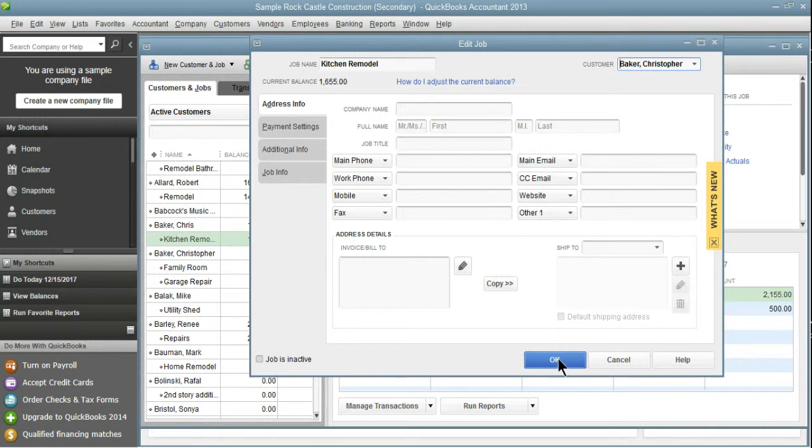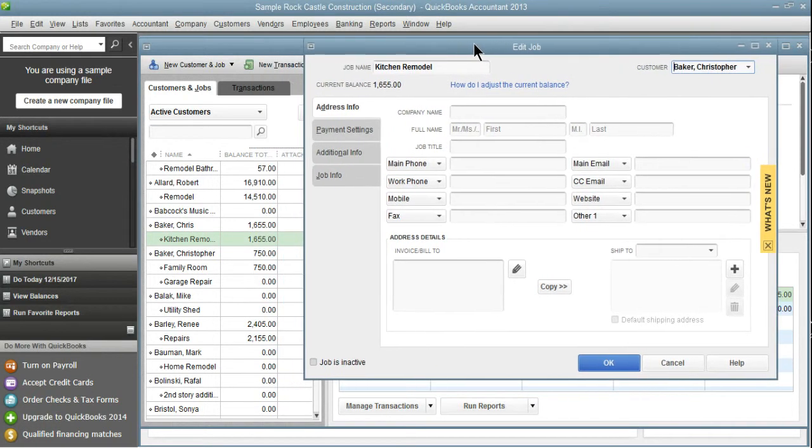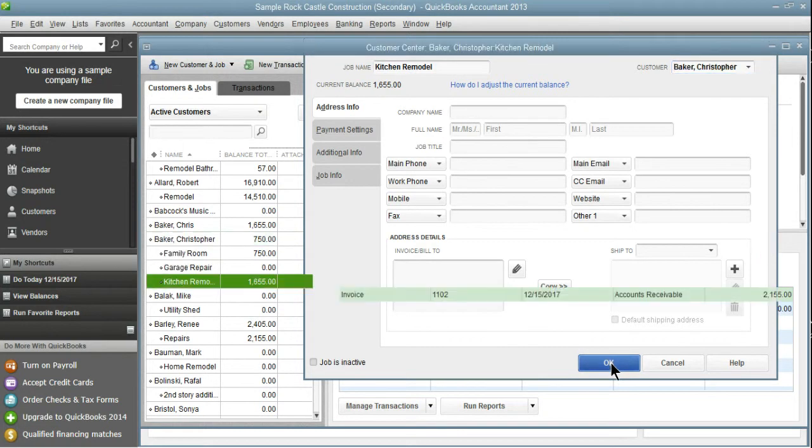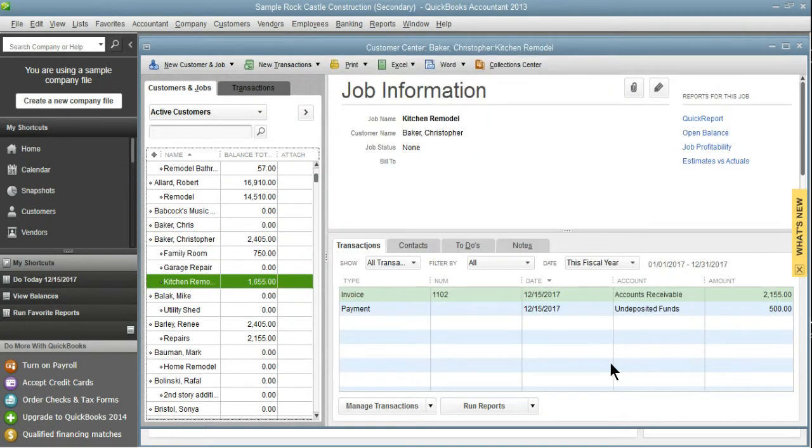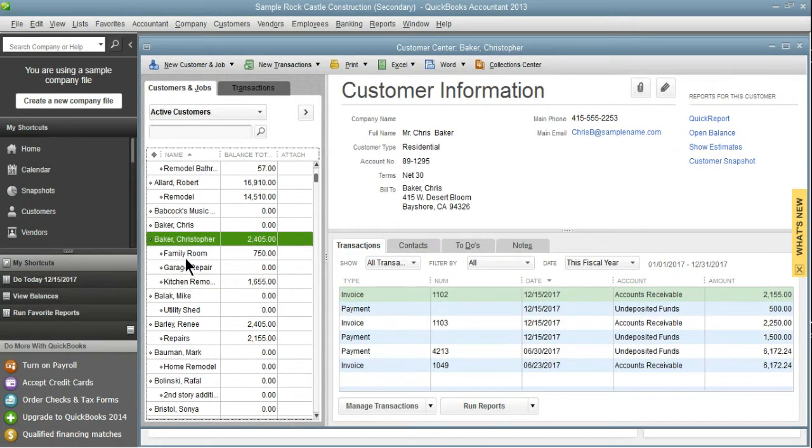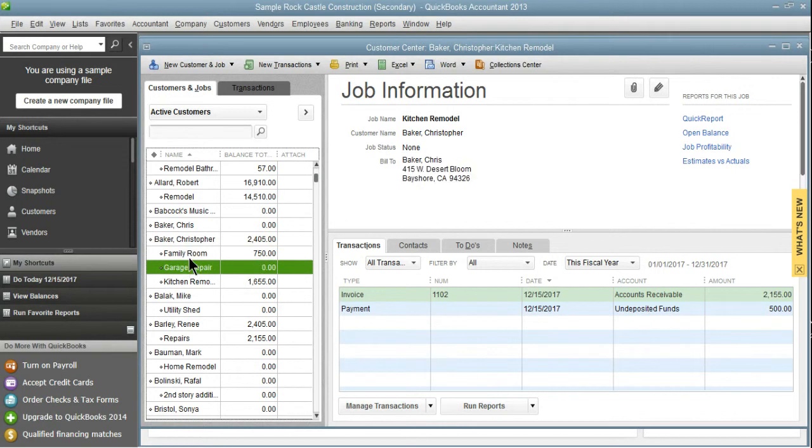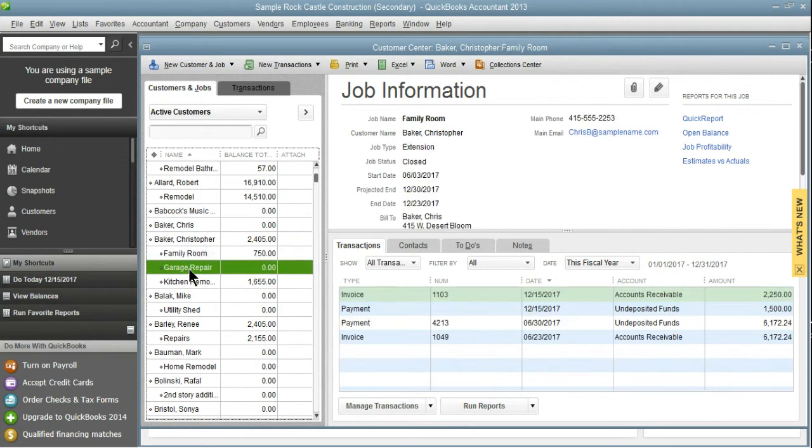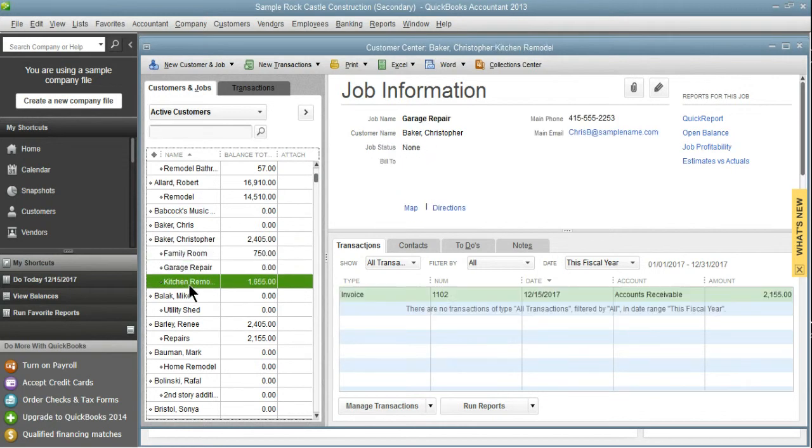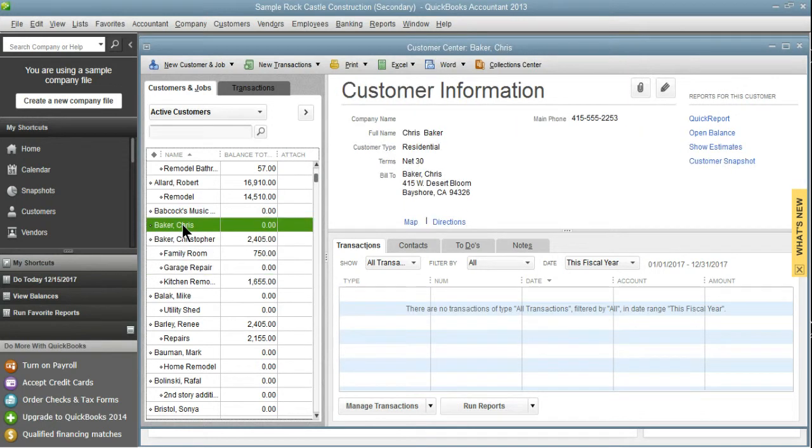Over here, remember, it's under Chris. Watch what happens when we click OK. Let's move this over. So that 1,665 is now under Christopher Baker and it's just the third job under his list. And now Chris Baker has nothing under it.